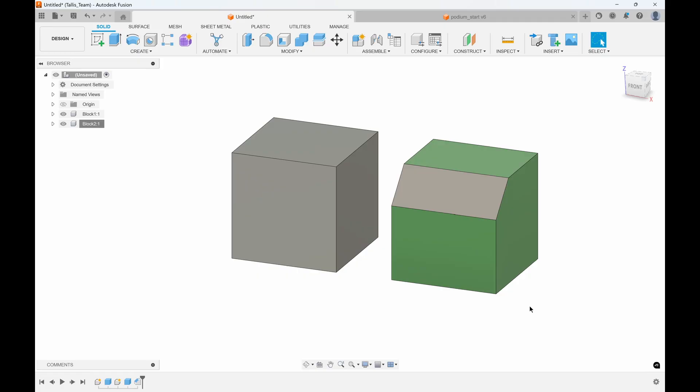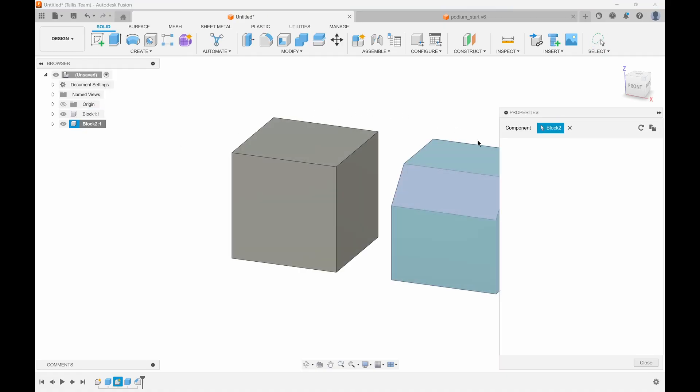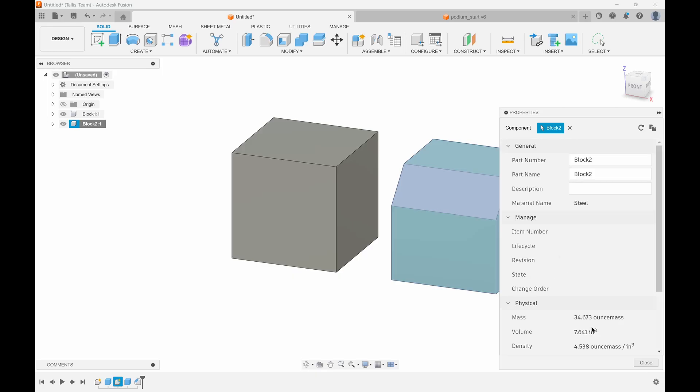So should we use physical material or appearance? My opinion is to try and set everything as physical material. The reason is you can measure with the properties. If I right-click and say properties, it's going to be smaller now because the chamfer removed some material—instead of 36, it's now 34.